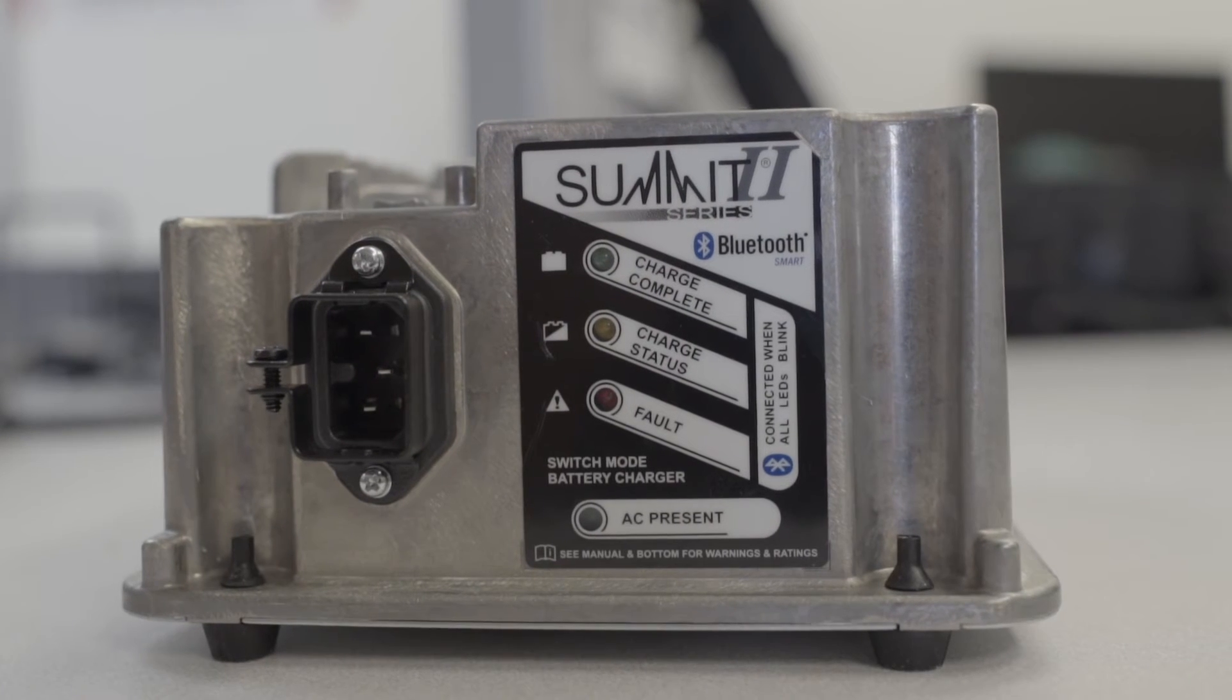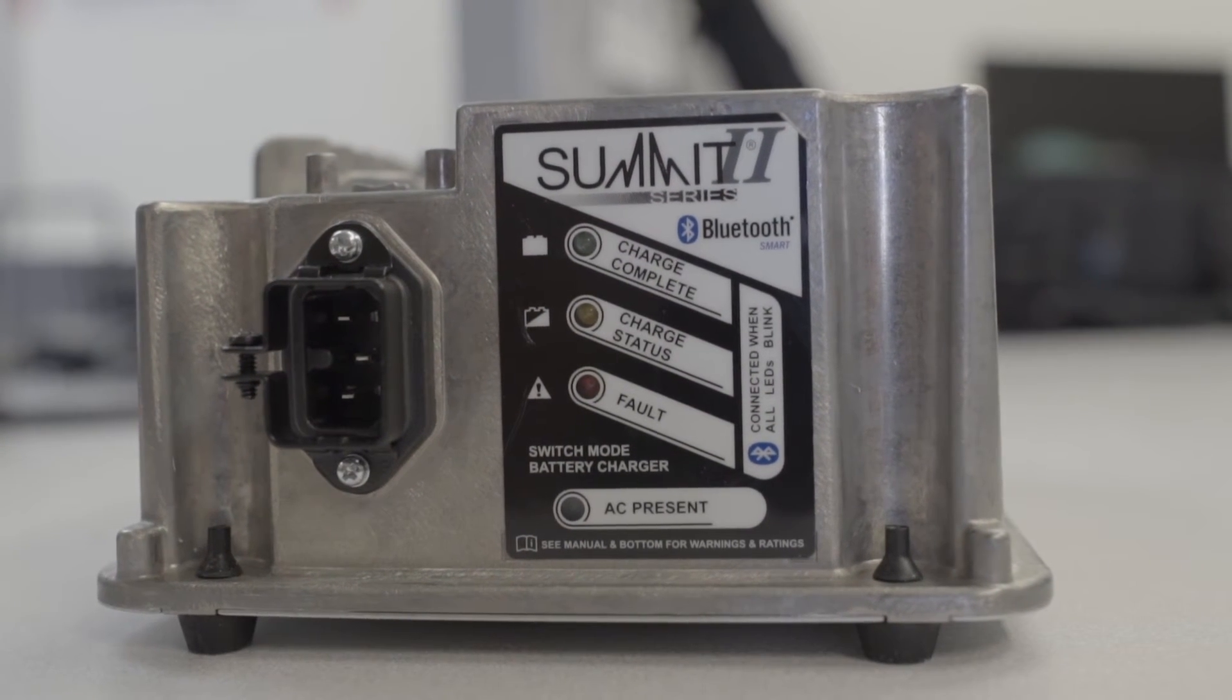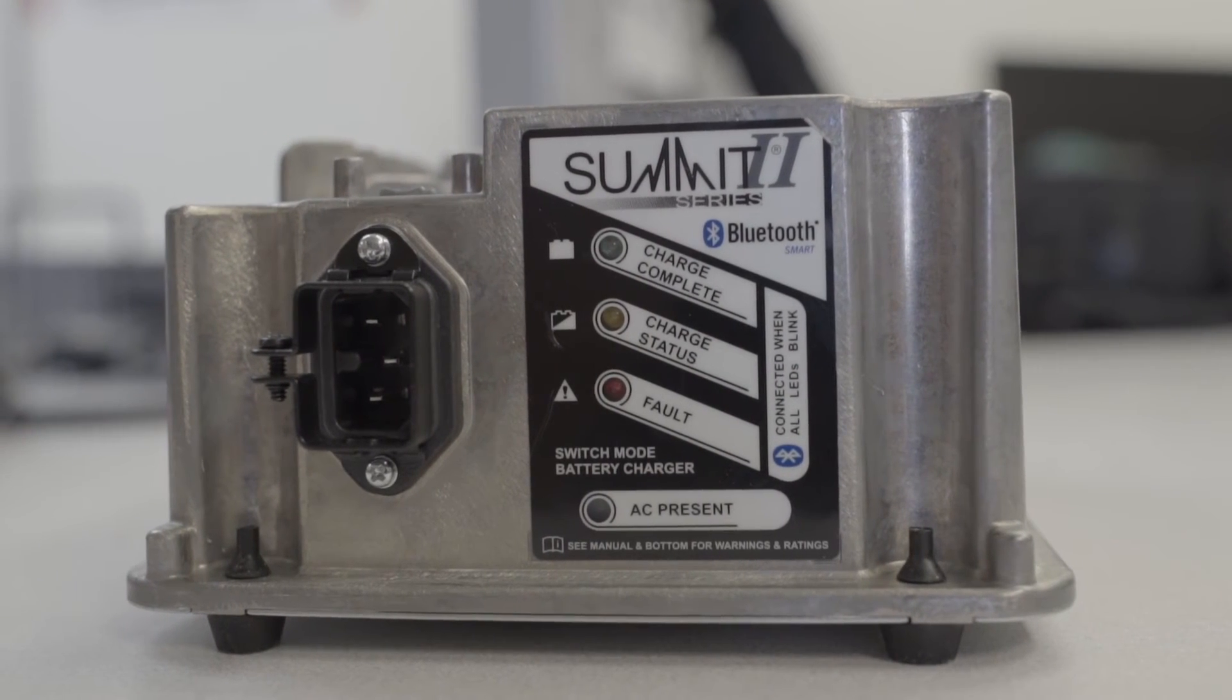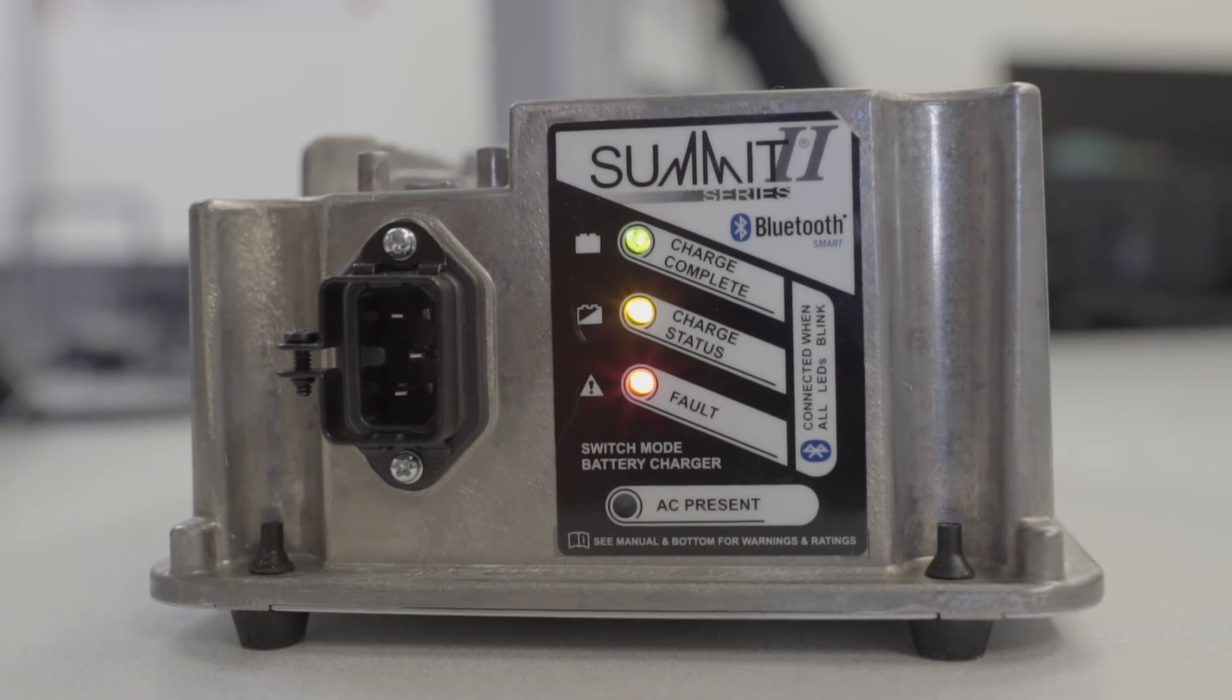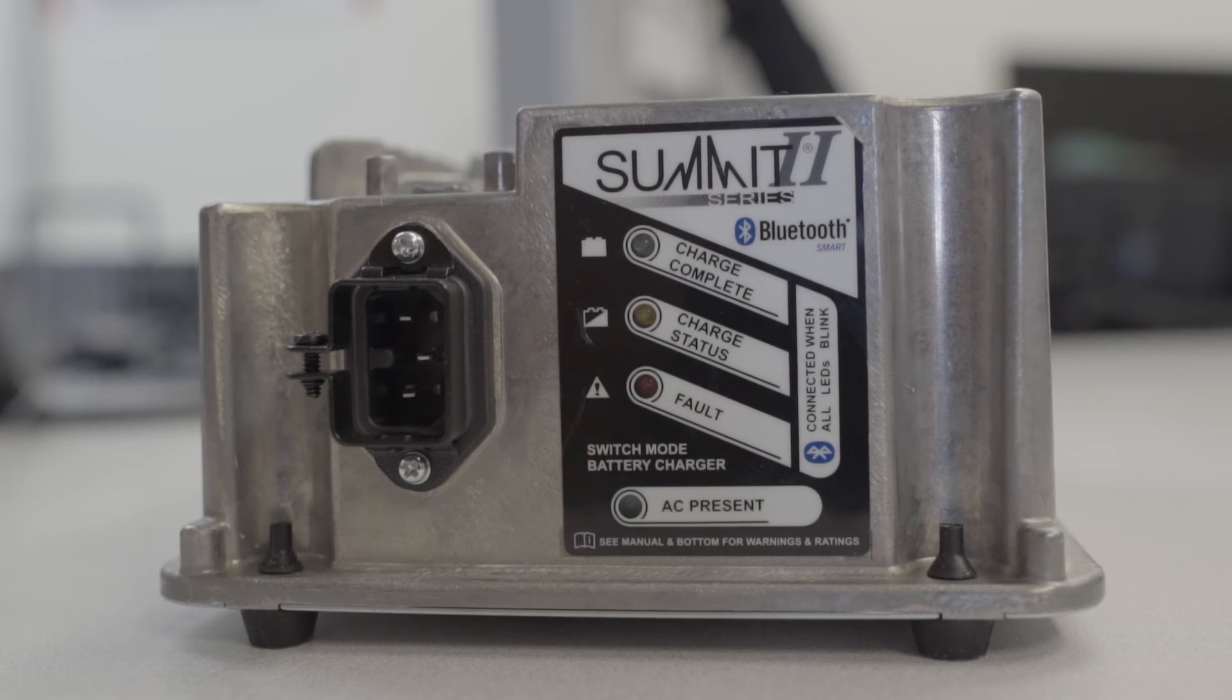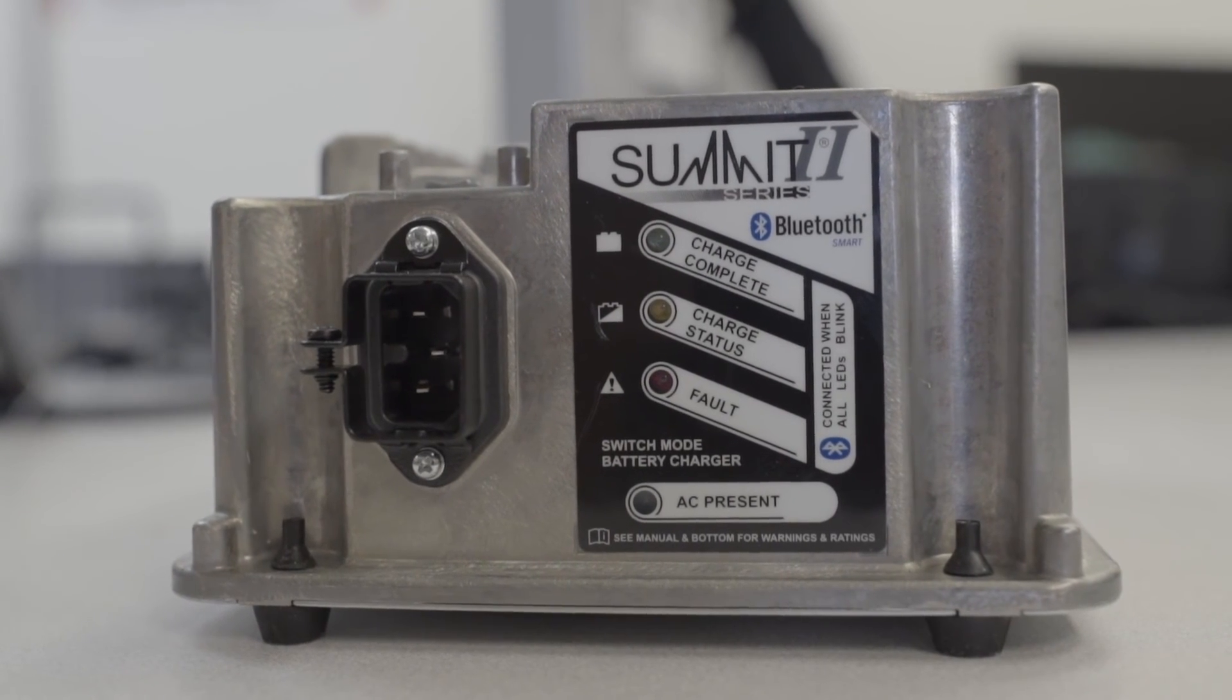The last step of the installation process is to plug your charger into your golf cart. Immediately upon power up, the three lights on the front of the charger should turn on for approximately two seconds and then turn off. This verifies the proper installation of the DC cord and the charger is ready to use.